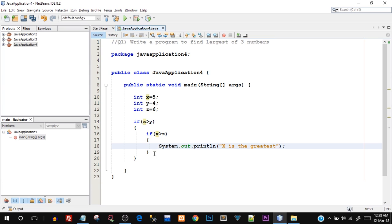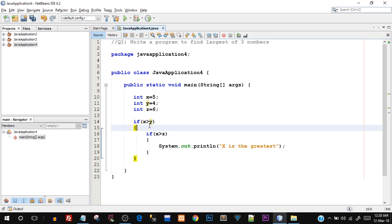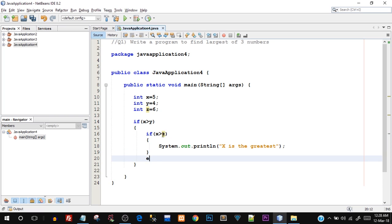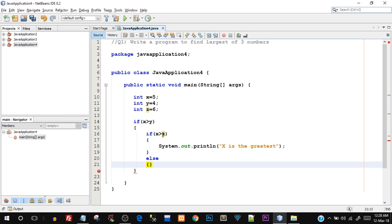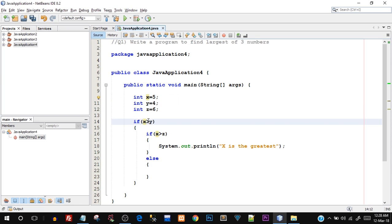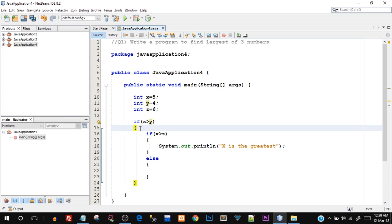Now, let's say x is greater than y is true, but checking if x is greater than z is false — then it would go into an else block. Looking at our assigned values: x is 5 and y is 4, so 5 is greater than 4. The outer if is true, which means control will go inside this block. Now it will check if x is greater than z.